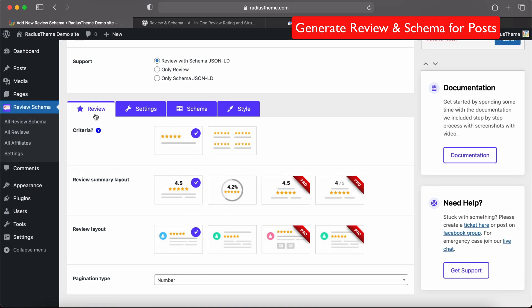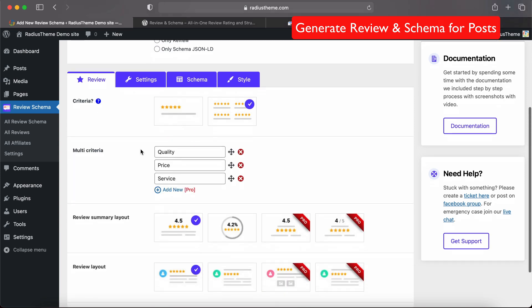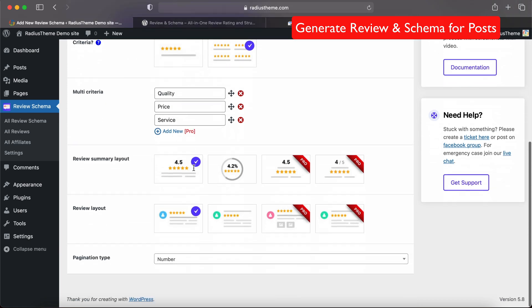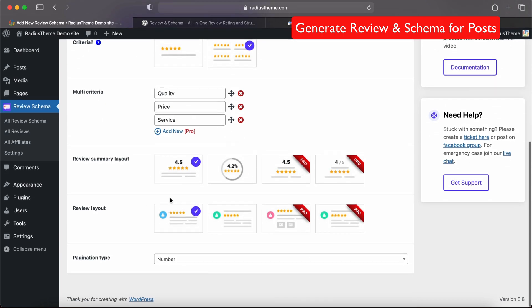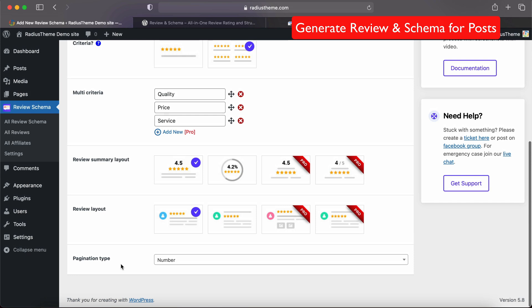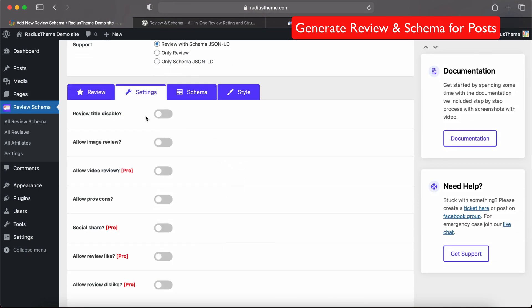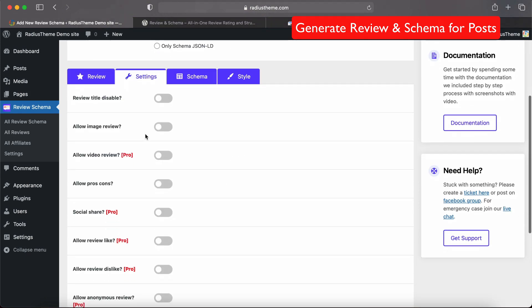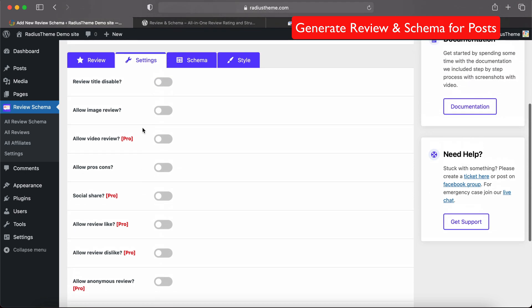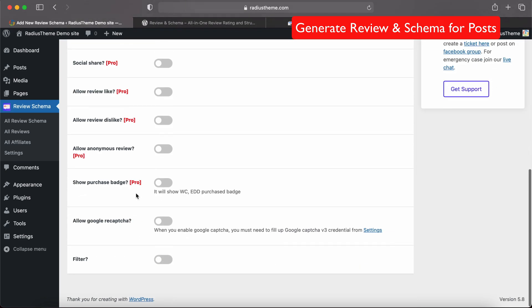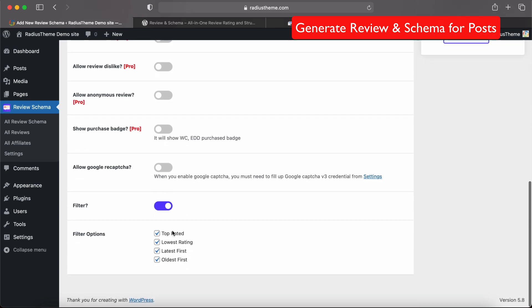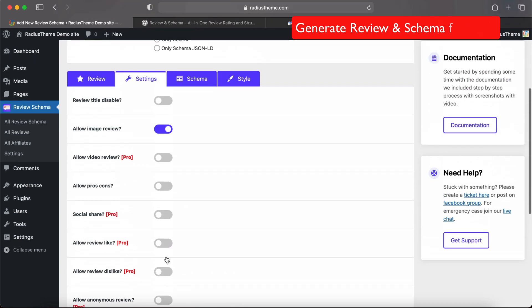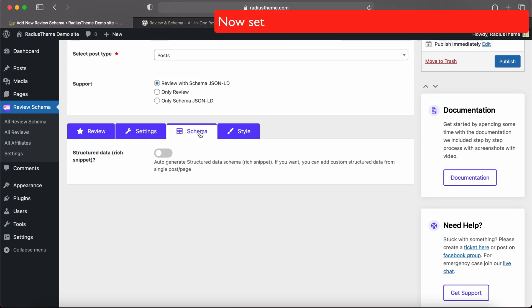Now we will set the other settings like review. First, criteria: single or multi criteria. Let's select multi criteria. Then review summary layout, review layout, pagination type. Now Settings tab - we can set the fields from here. We can allow images, enable or disable review title, allow Google reCAPTCHA, allow filter. Let's allow the filter option.